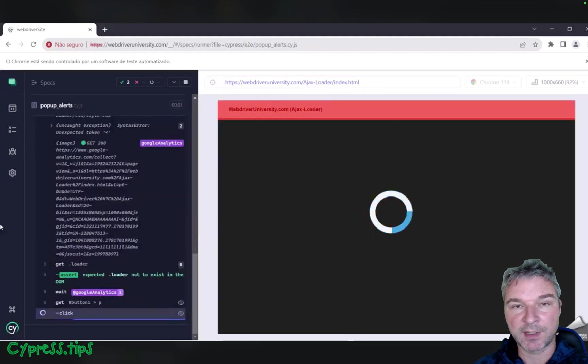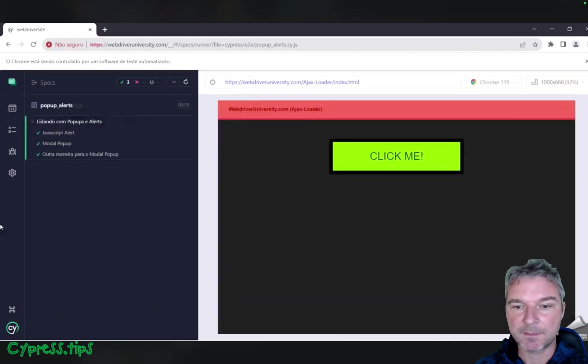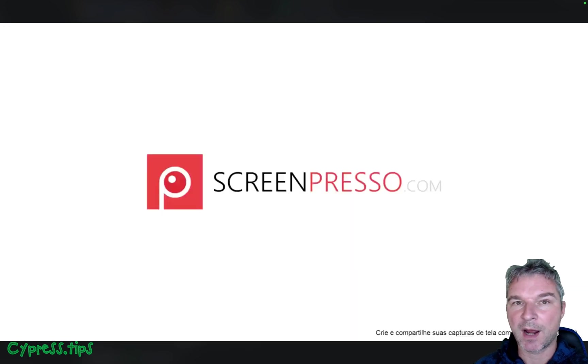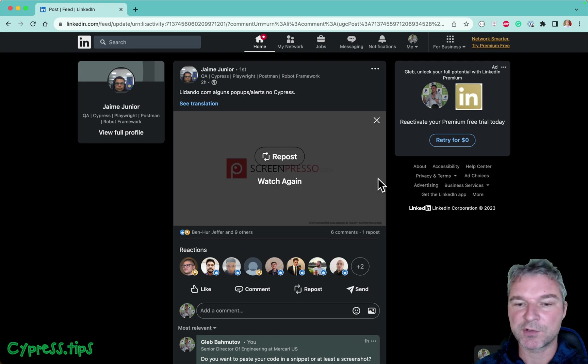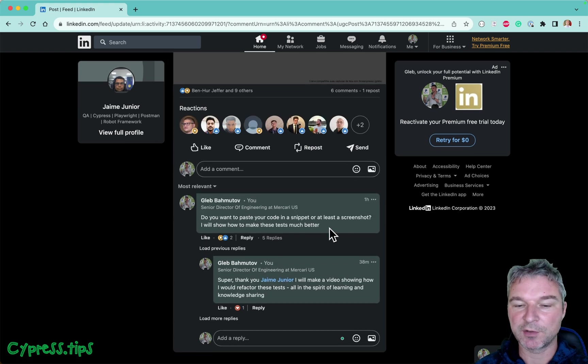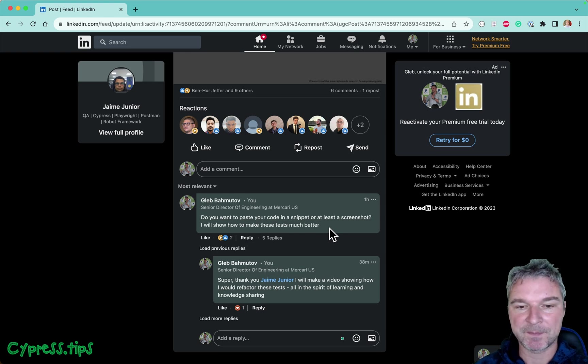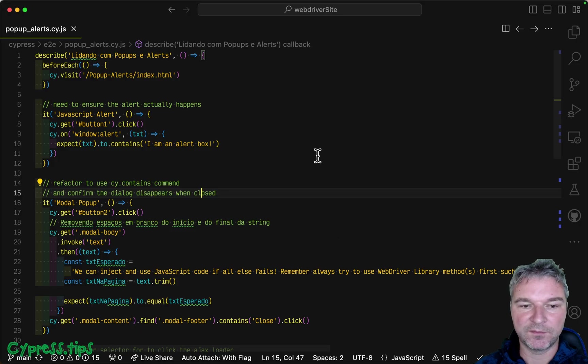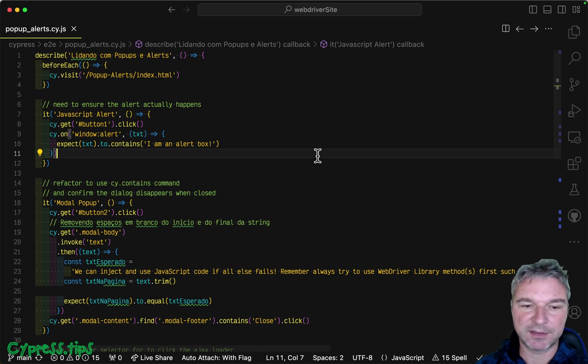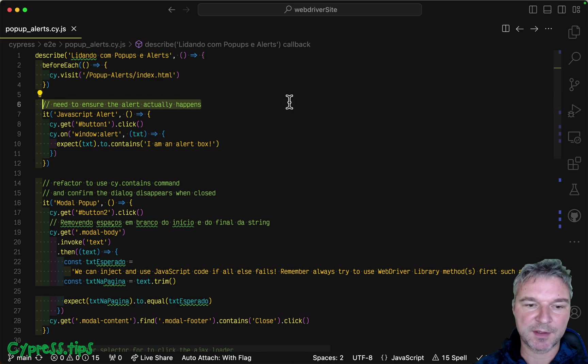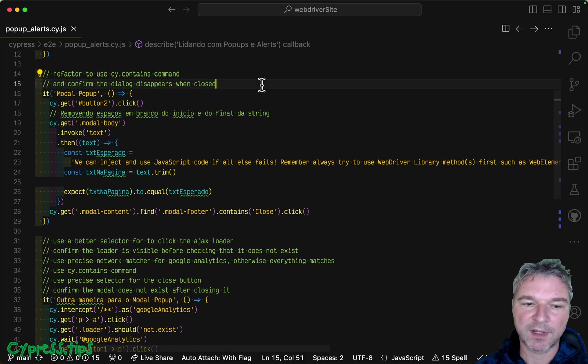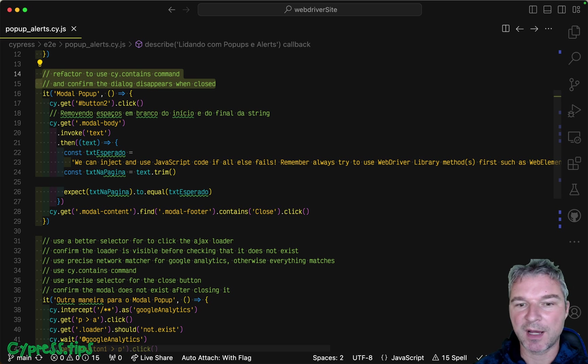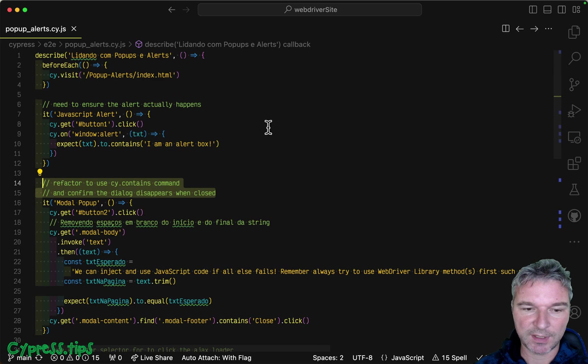In the spirit of knowledge sharing and better test writing, I would like to take my spin and show my version of the same test. I asked Jamie to post the code and he graciously agreed and I forked the repo. I added prettier so the code looks nice, and I added these comments that will show what I will do to refactor this test to make them more robust and actually shorter and more elegant.